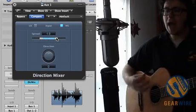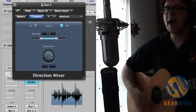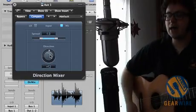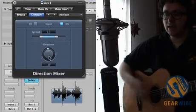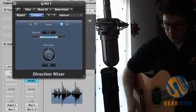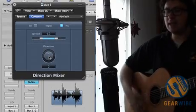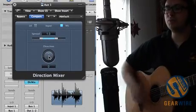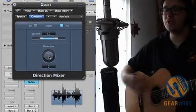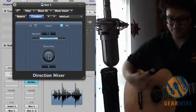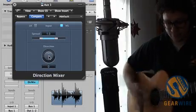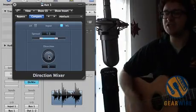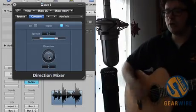Now in addition to spread control, we have direction control, which acts as a master pan for our summed and decoded mid-side stereo image.